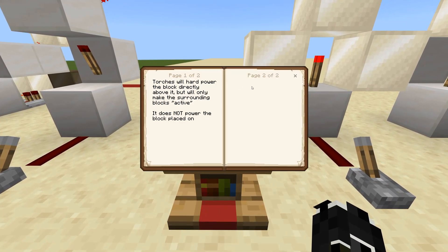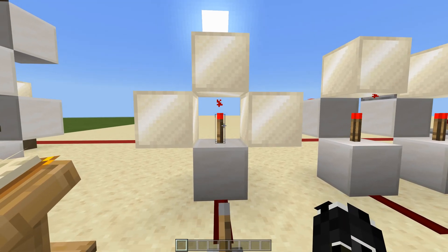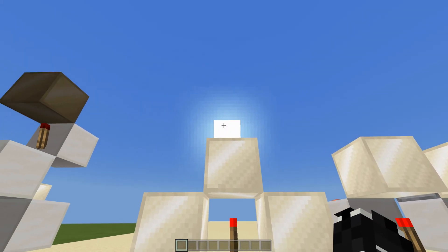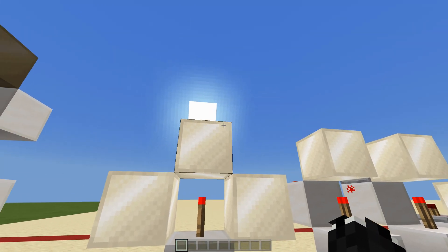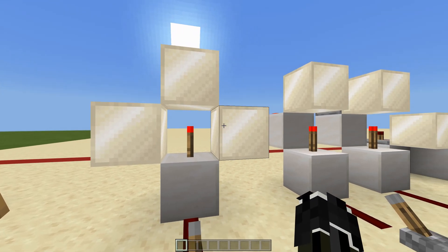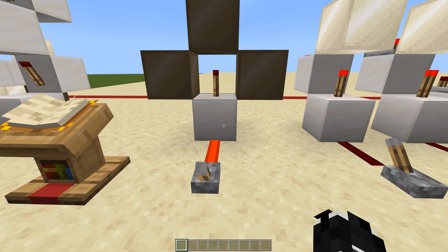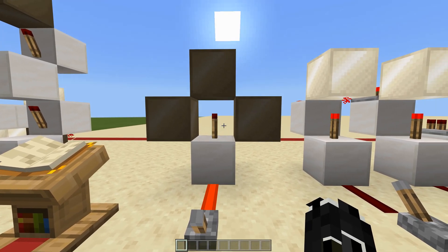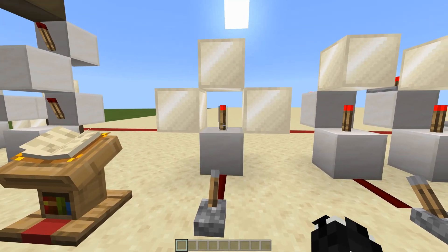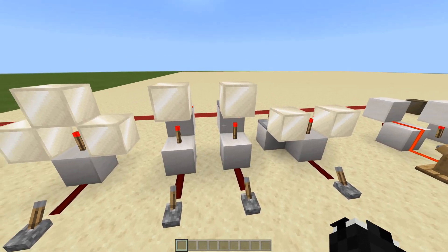Next we have a section on what blocks a torch actually powers. Torches will hard-power the block directly above them but will only make the surrounding blocks active — they do not power the block they are placed on. As you can see, the torch is hard-powering the block above it and activating the blocks on the side. If you go ahead and power the block the torch is on, it obviously turns off, and if you unpower it, it turns back on.